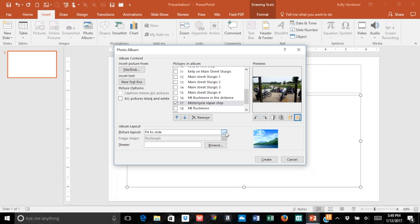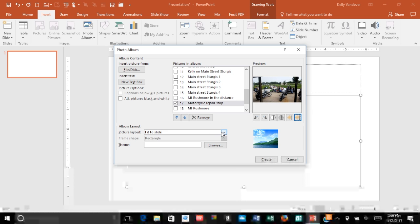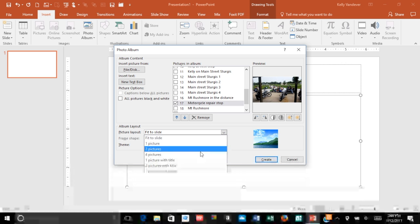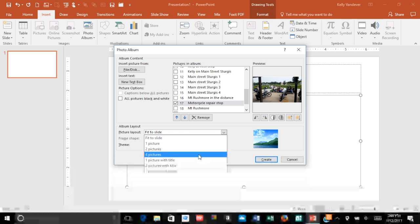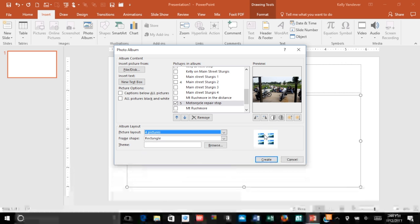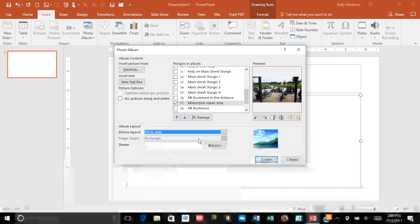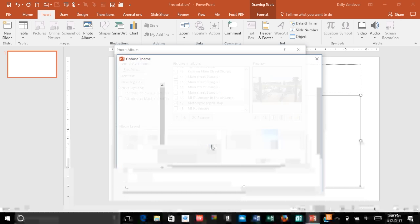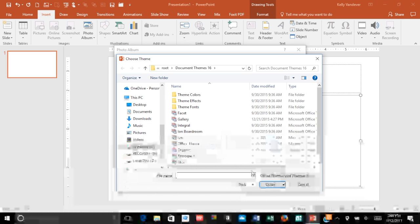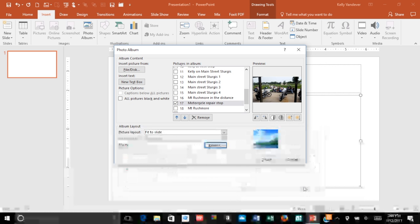You can actually change how the pictures appear on the screen. You see this one will give you four pictures per slide. And you can actually browse to select different themes. I'm not going to do that.